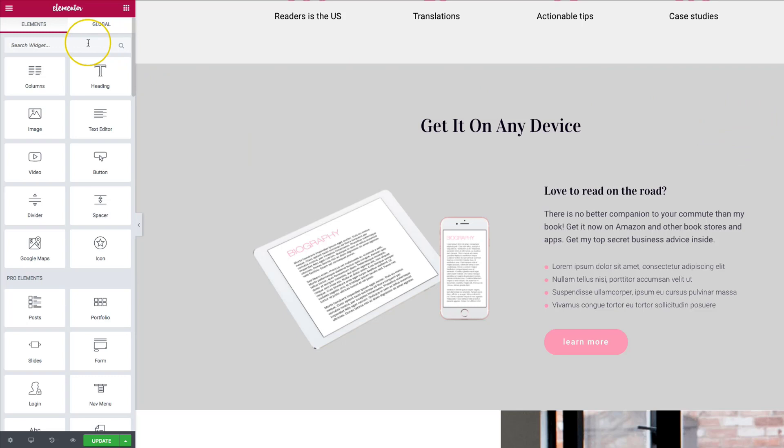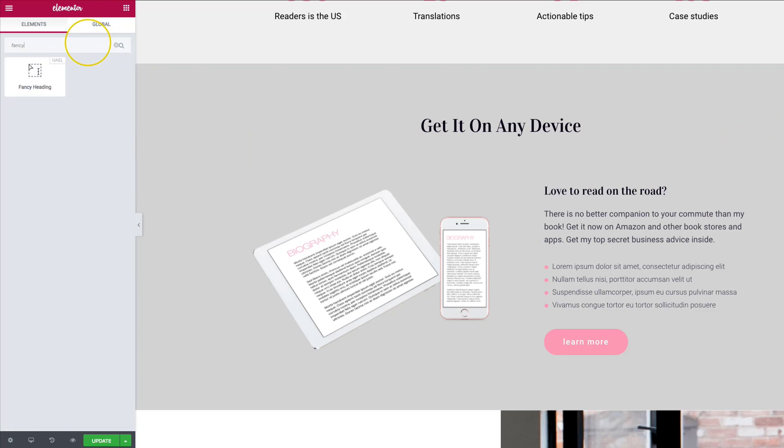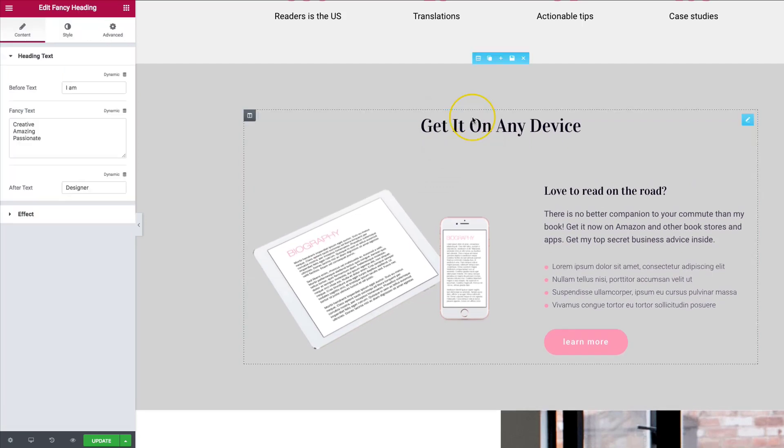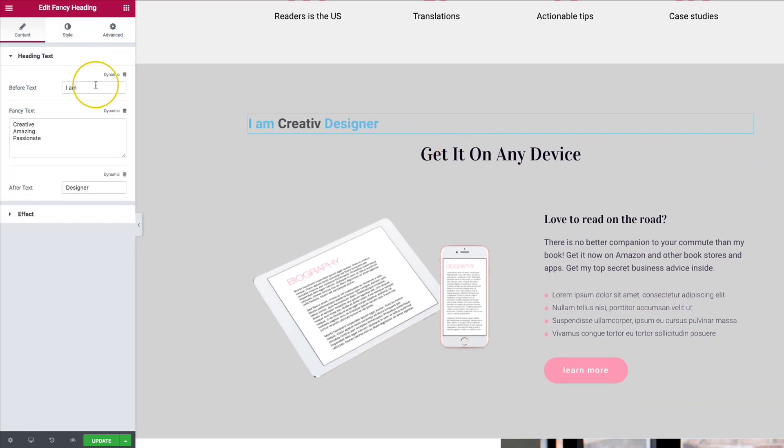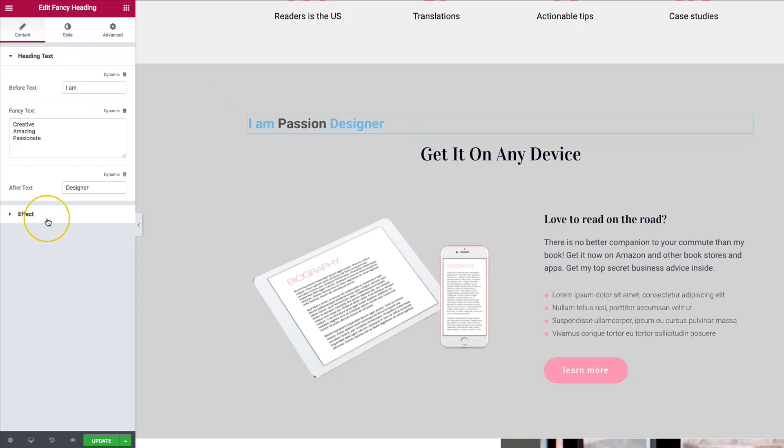We're going to go ahead and search for fancy. Click and drag this right into our designer. So right here we have a few different options already. We have the heading text and we have the effect. The heading text, let's go ahead and dive into this.